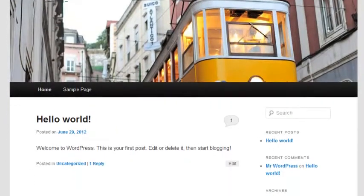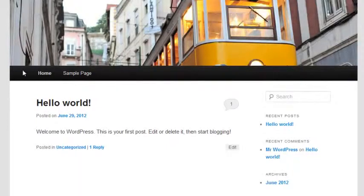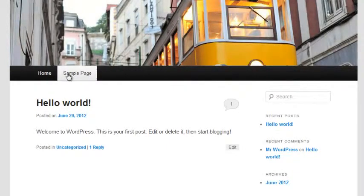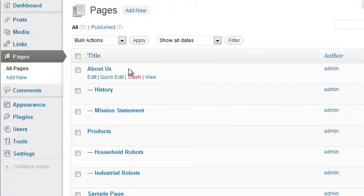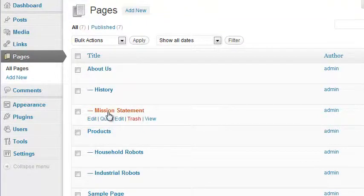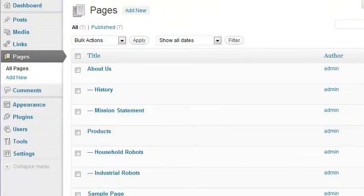When you first install WordPress, the global navigation bar at the top shows a link to the home page and a link to the one sample page included. Now let's see what happens when we add a few more pages of our own. Here we've added an About Us page and sub-pages, and a Products page and sub-pages.